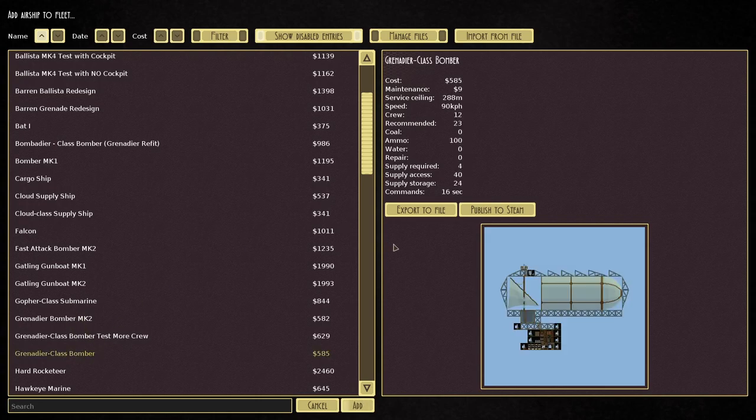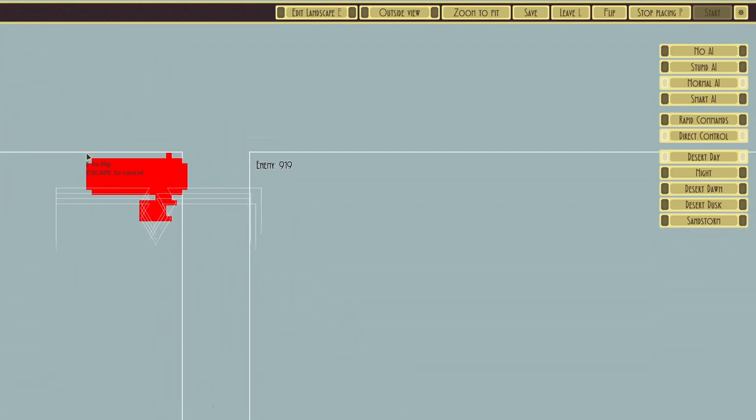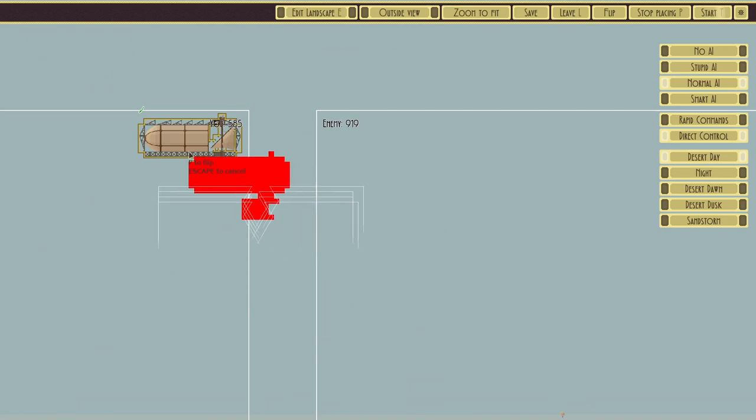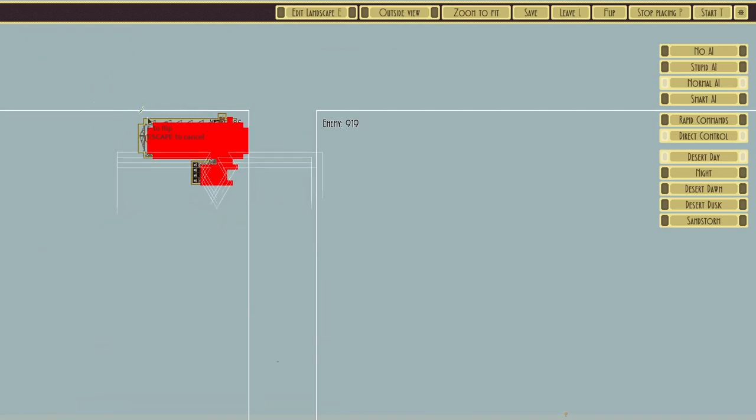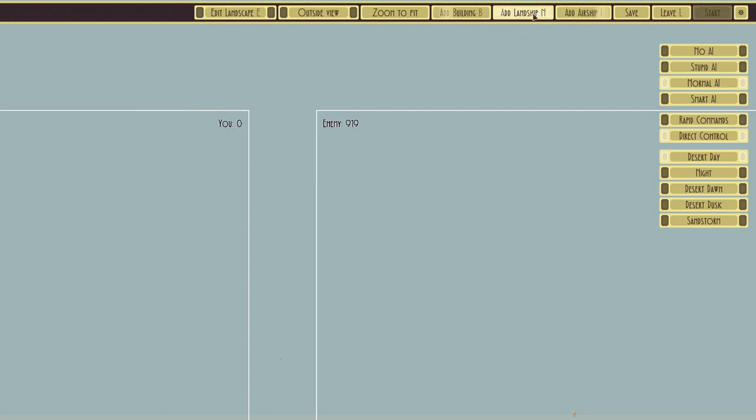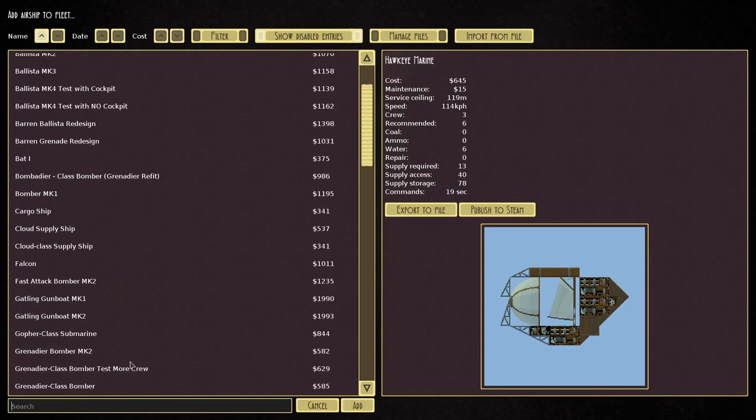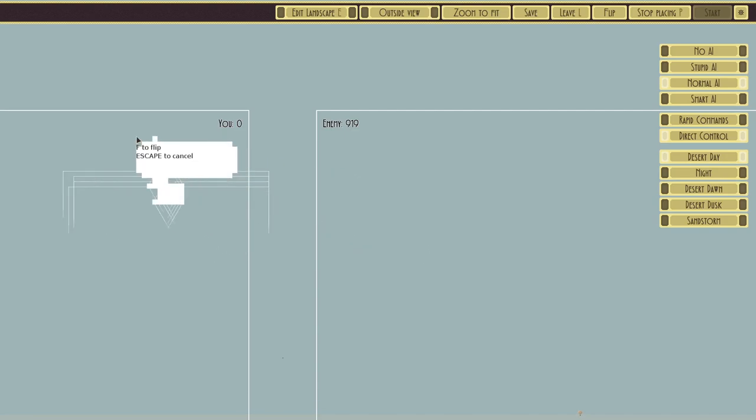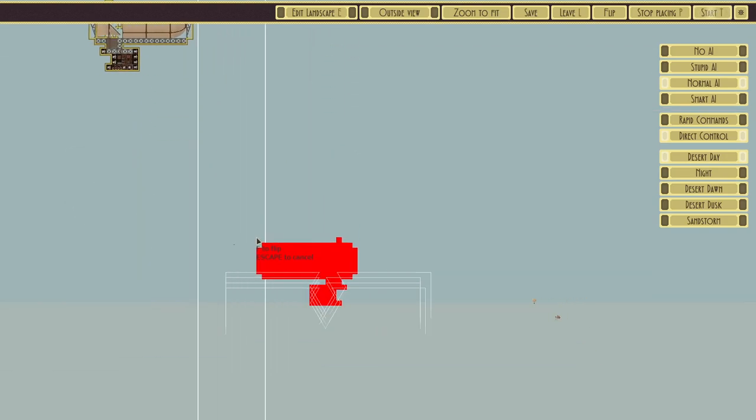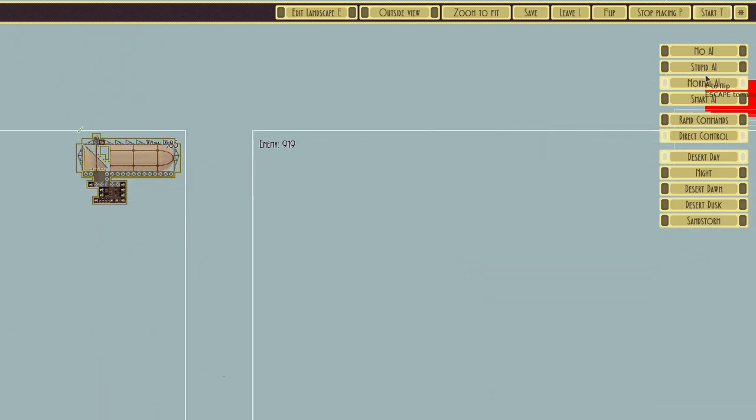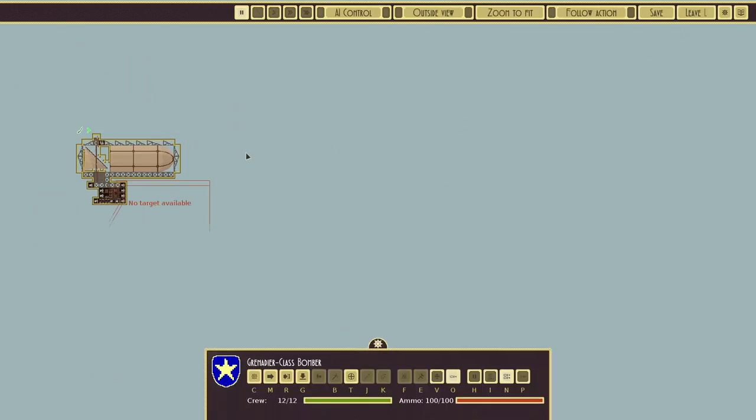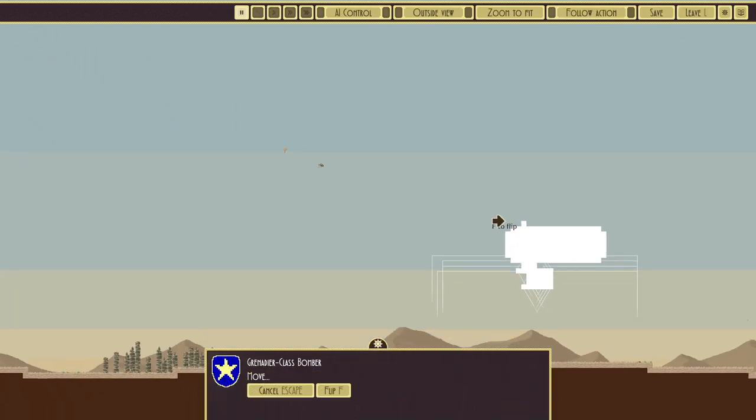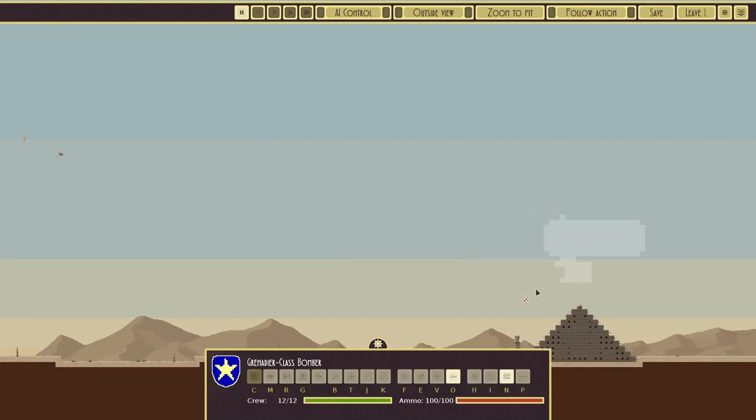Our grenadier class bomber. We'll add it again but we'll flip it. We'll start by sending it close to the target, so we'll go ahead and start. The grenadier class bomber, we'll put it right on top of the pyramid and we'll just see how it goes. We'll speed it up.